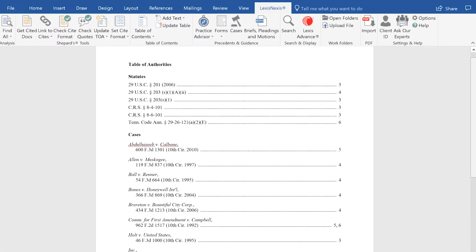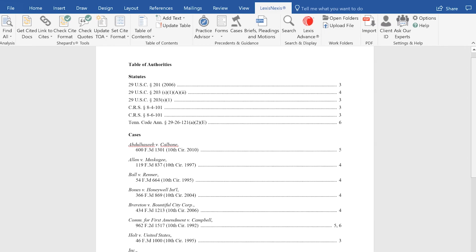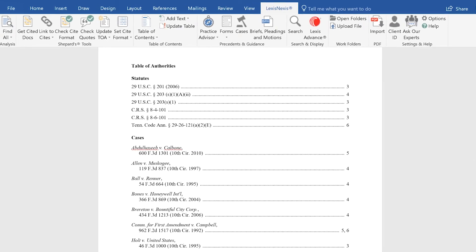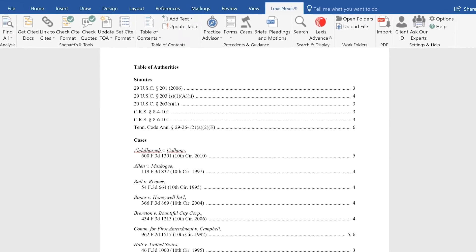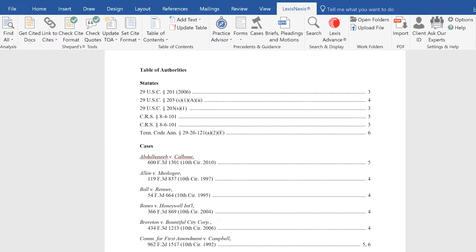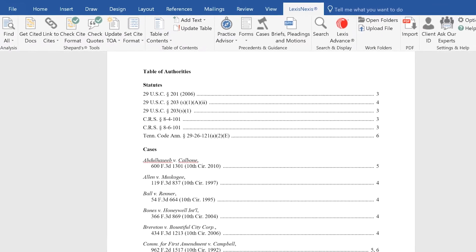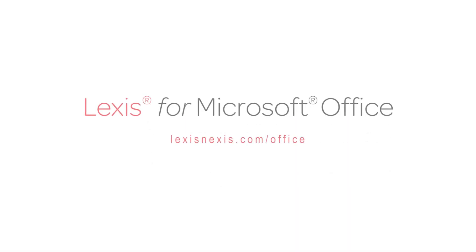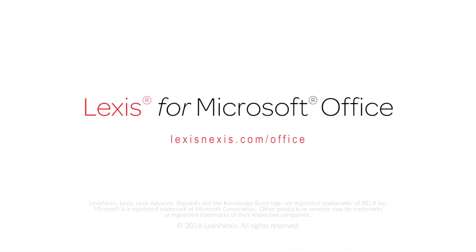That's how you can efficiently create, customize, and update a Table of Authorities in your document using Lexis for Microsoft Office.